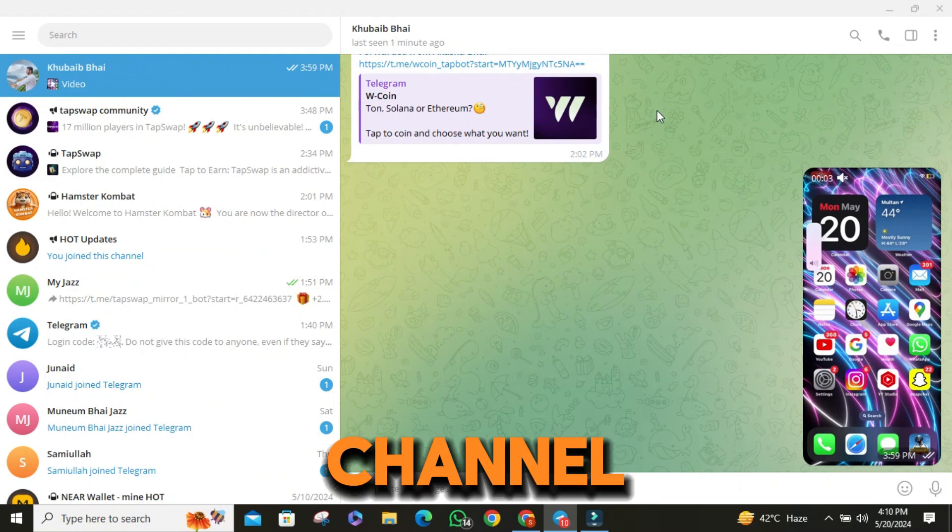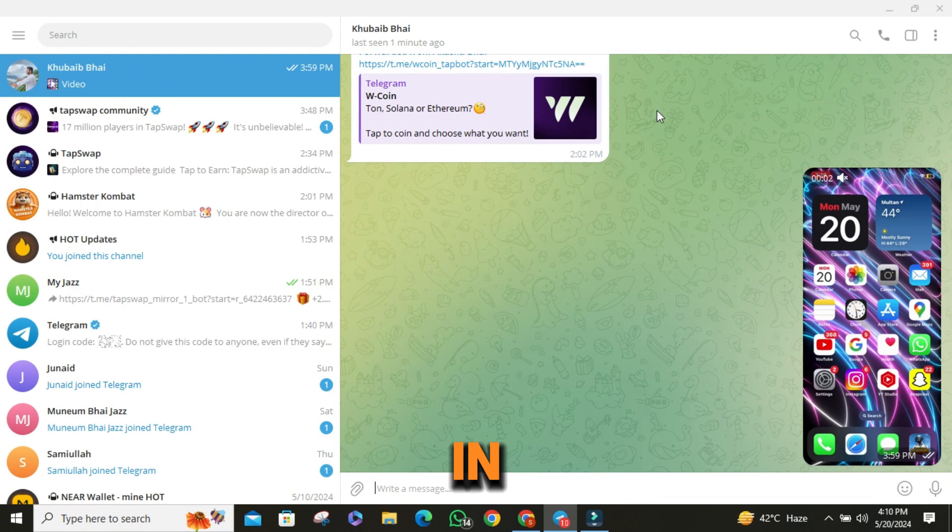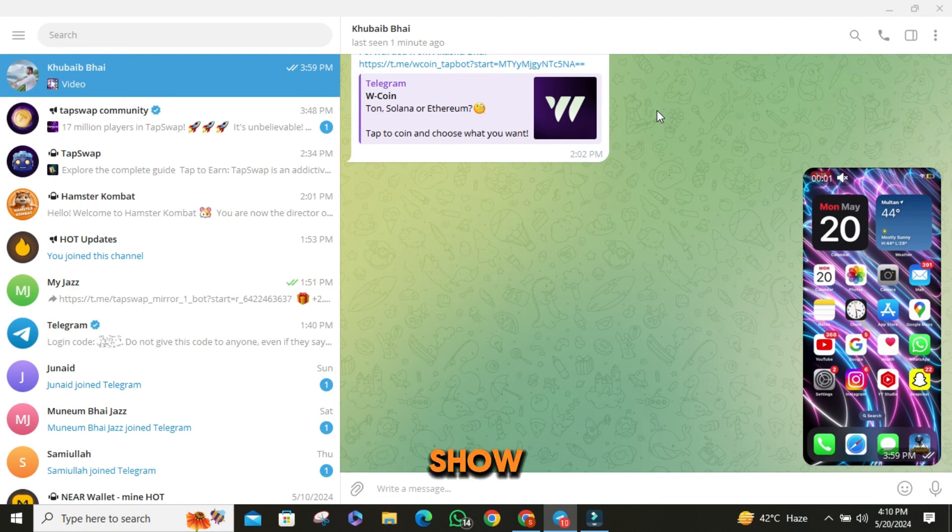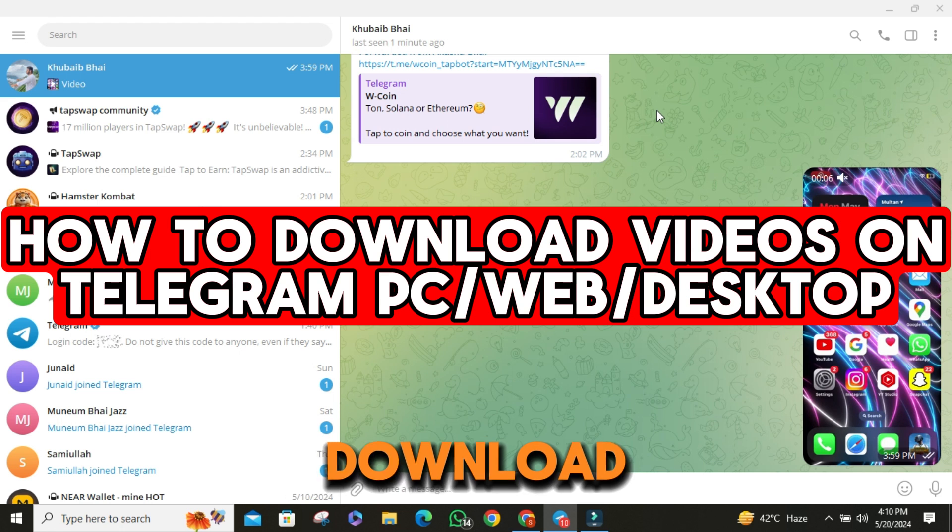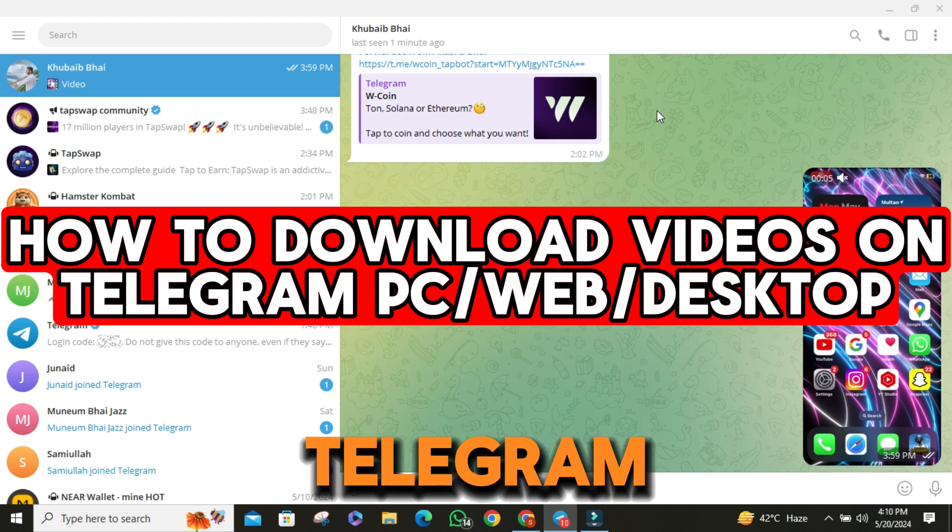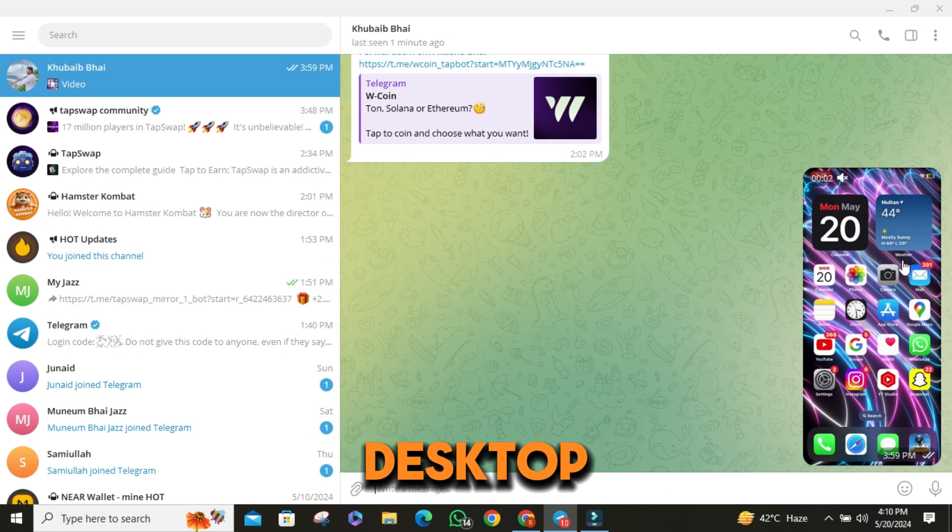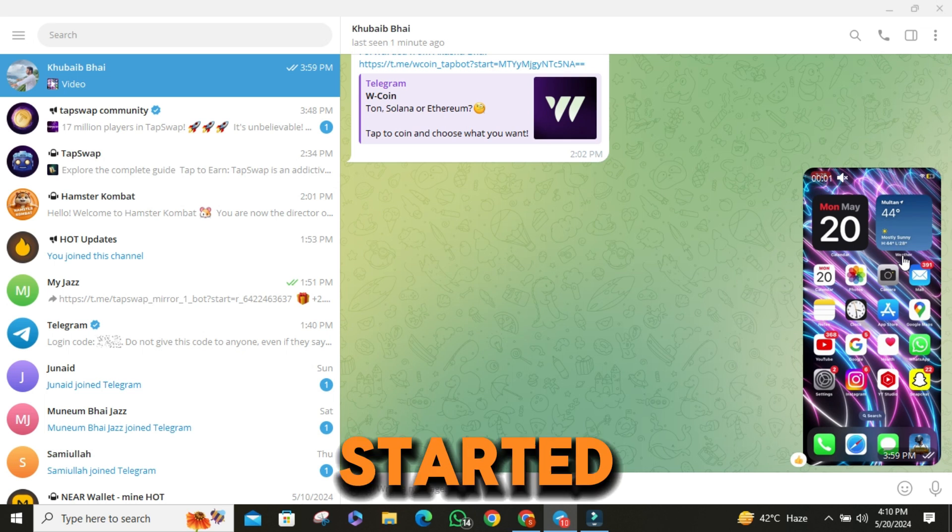Hello and welcome to our channel. In today's tutorial, I'm going to show you how to download videos on Telegram using your PC or web desktop. Let's get started.